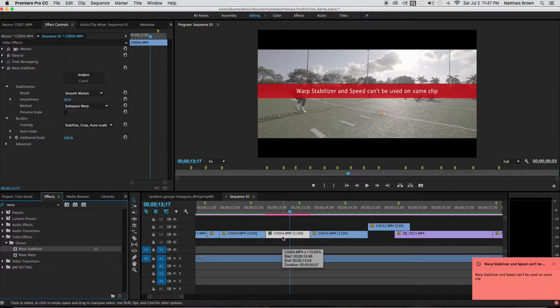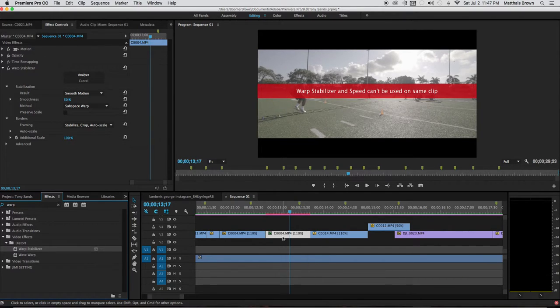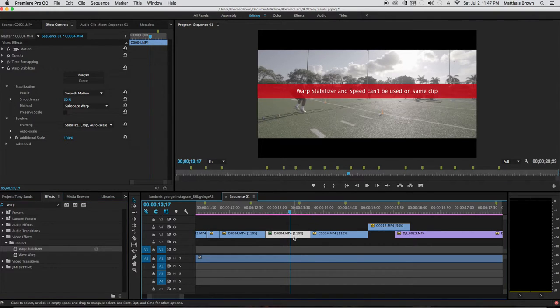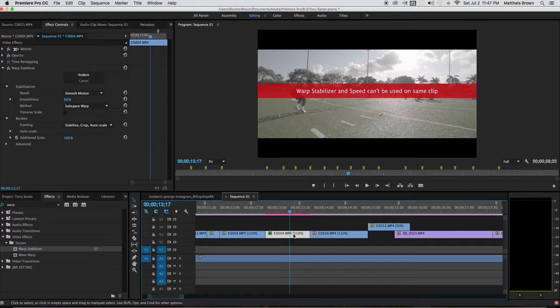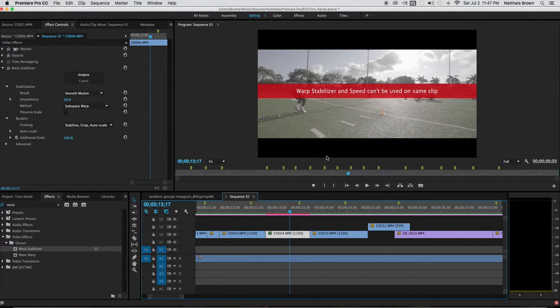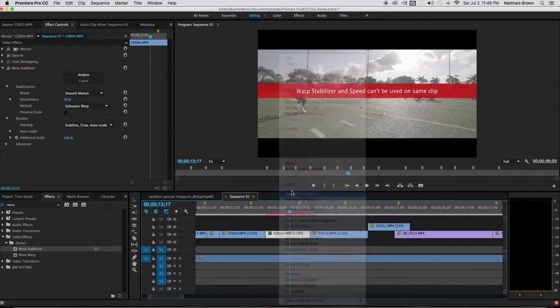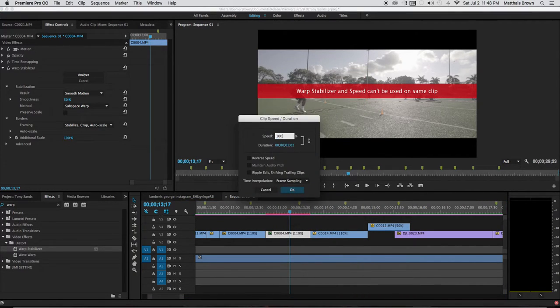Boom. Now just for this video, I already have this clip sped up—as you can see, it says 110 right here. 110 is the speed on my clip, so warp stabilizer and speed cannot be used on the same clip. So what I'll do is adjust it right back to 100.